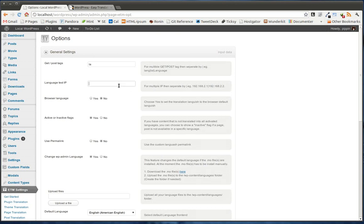You can also add in a test IP, which allows you to actually, from that specific IP address or addresses, you can actually test the multilingual aspects of your site without making them live. You can auto-detect the browser language.